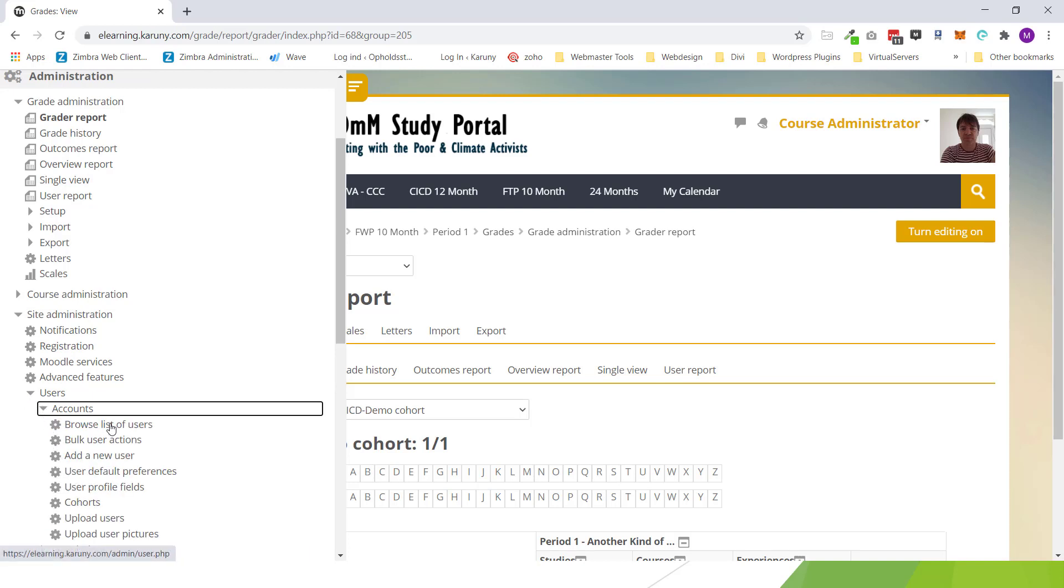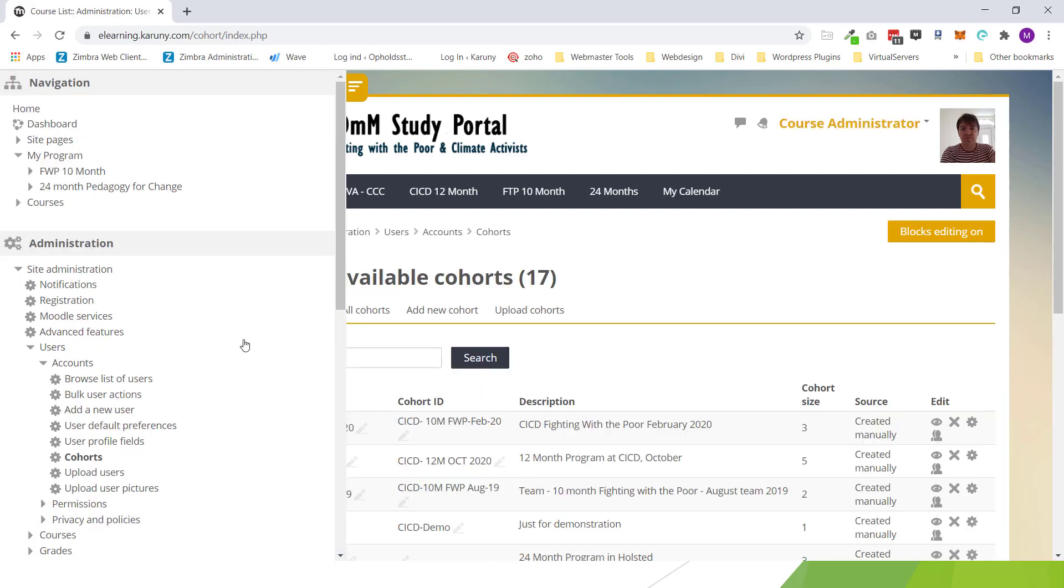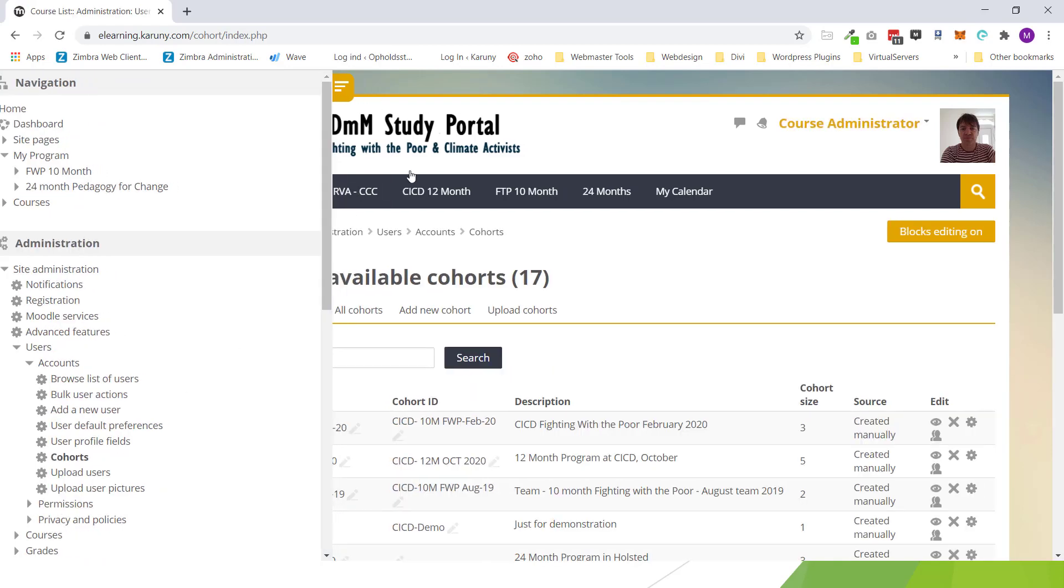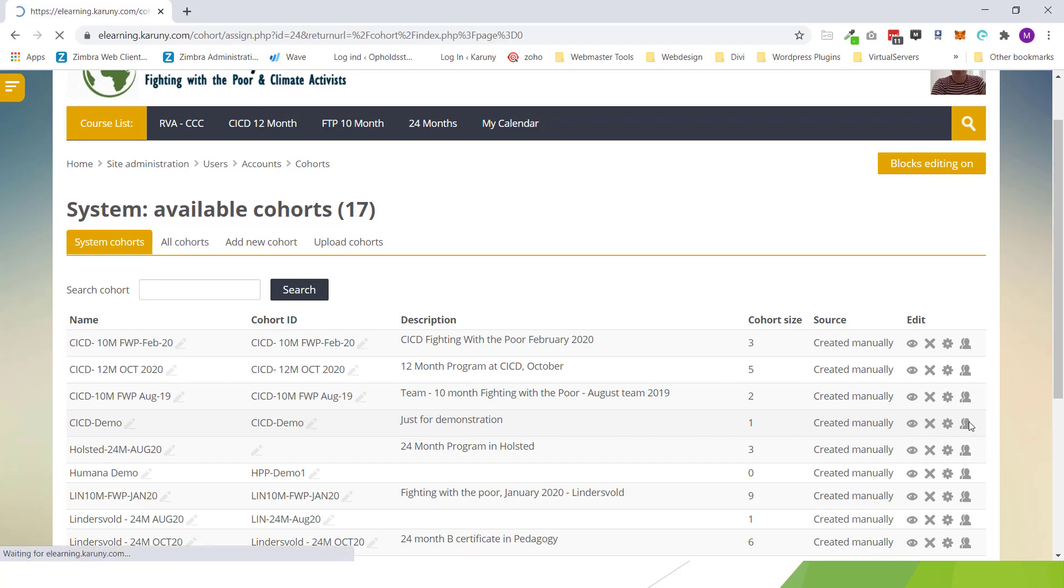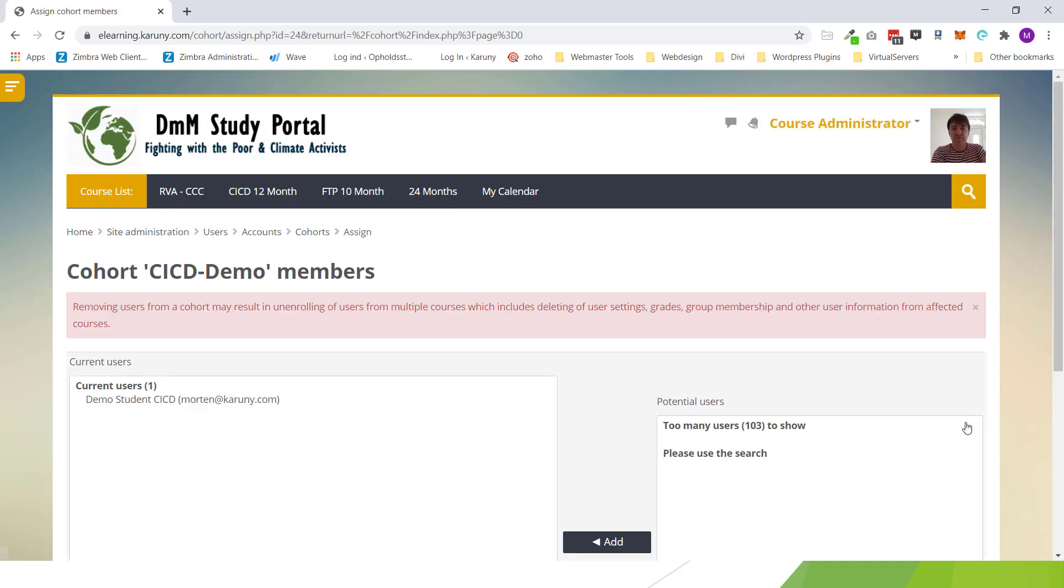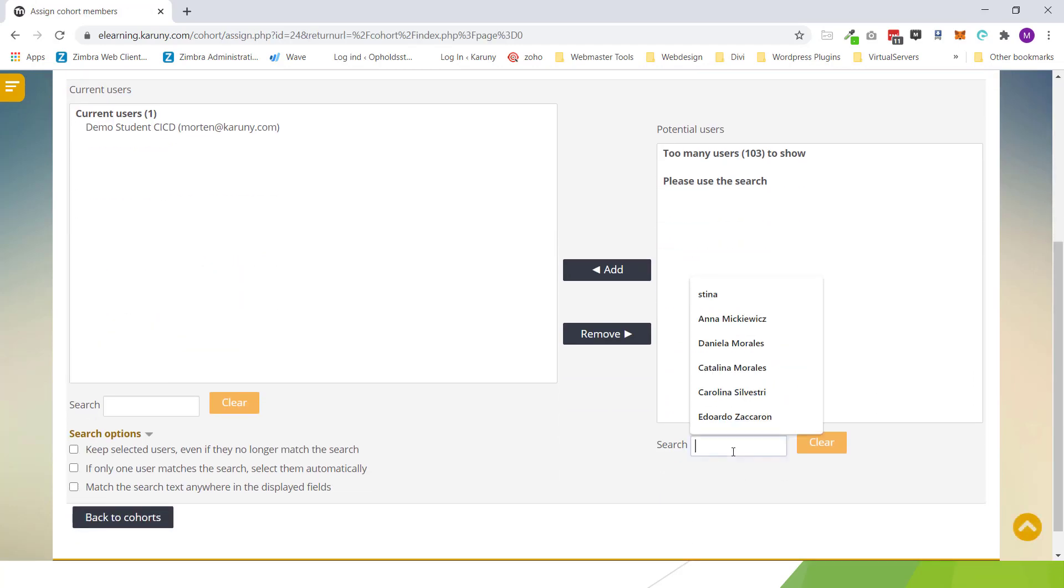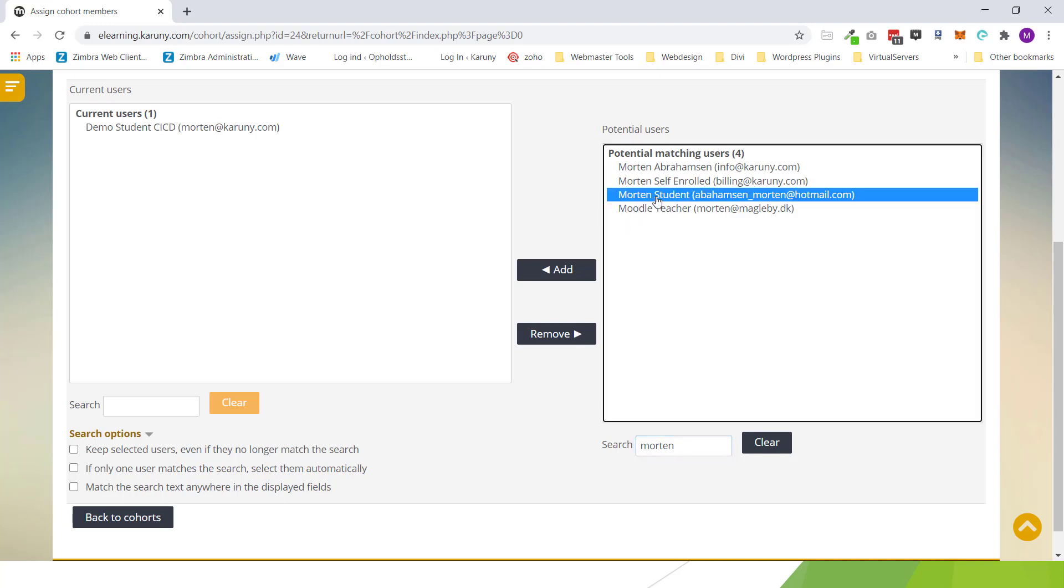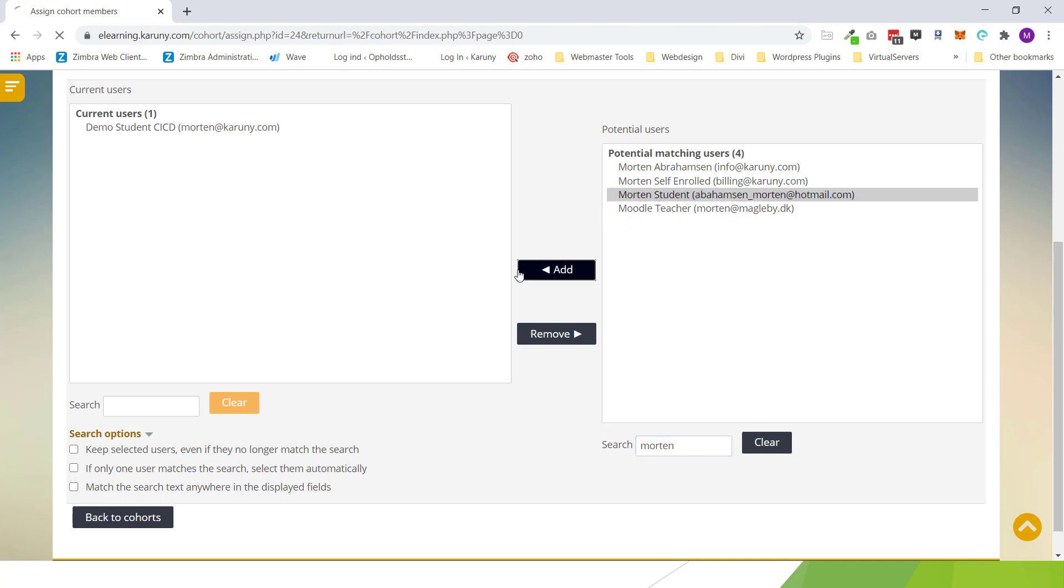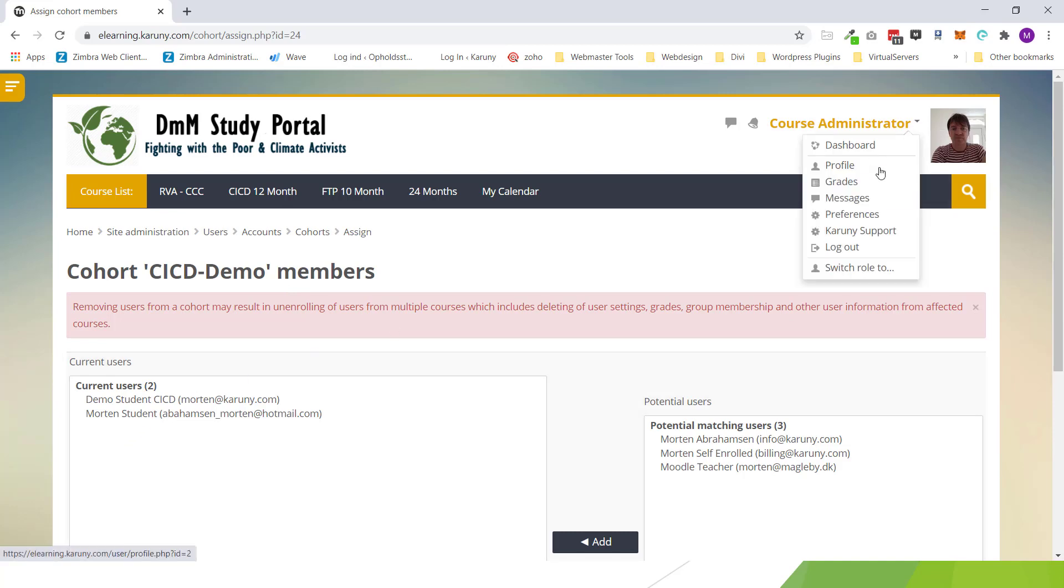Then you go to the cohorts. You go into the correct cohort. And you can continue to add students to this course. And as soon as you move them over, like this.